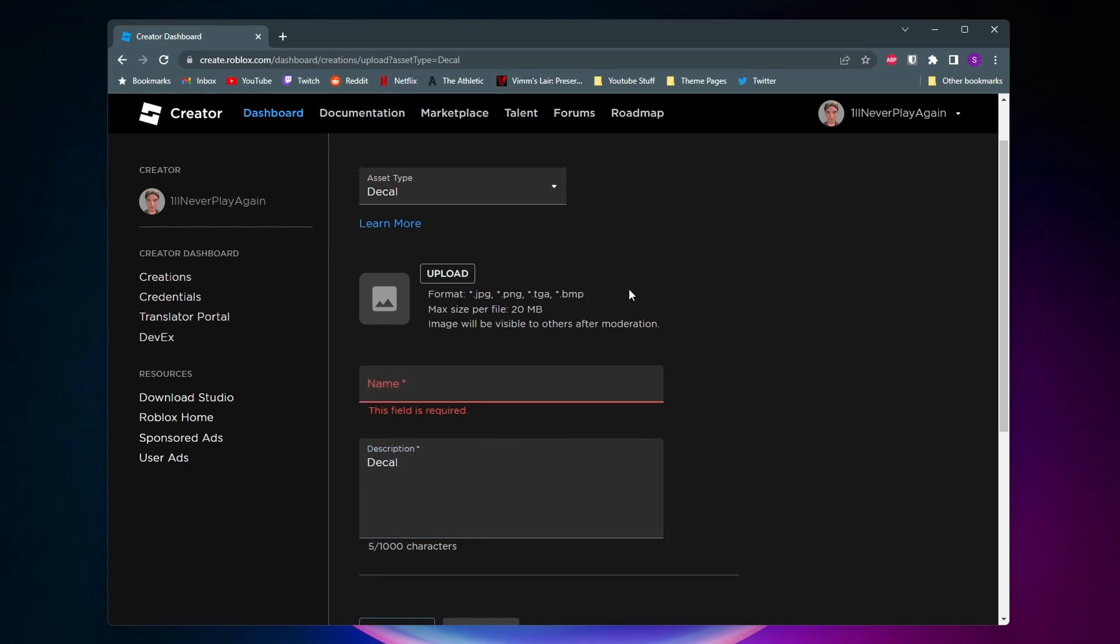Now you want to make sure that your image is one of these file types here. You want to make sure it's under 20 megabytes and you'll want to keep in mind that Roblox will moderate whatever decal or image you upload so make sure that it is appropriate.